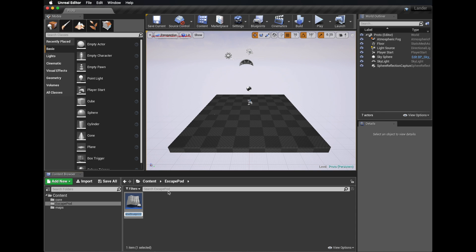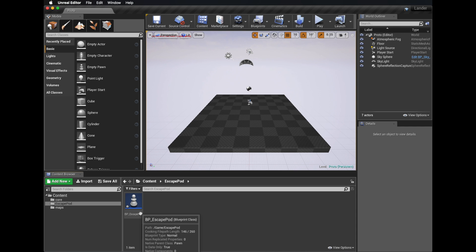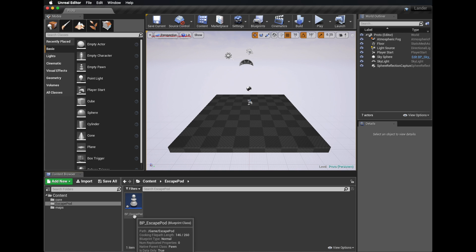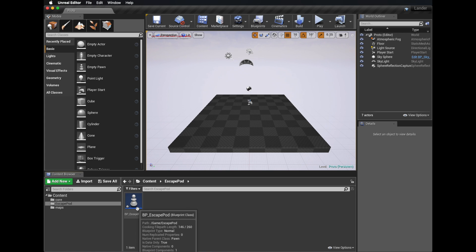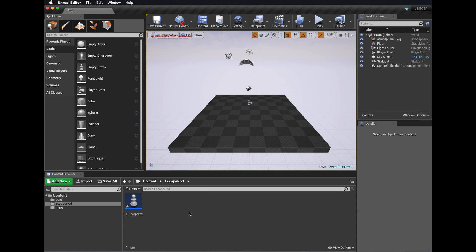I'm just going to call this 'BP underscore escape pod'. The 'BP underscore' is just a style guide thing. When naming our assets in the game, we want to follow the style guide — that way everyone knows what everything is just by looking at the name of the file.